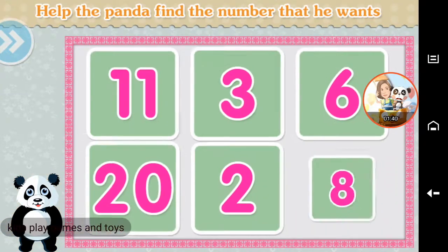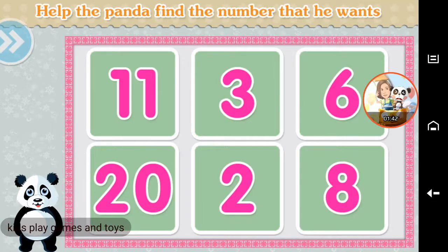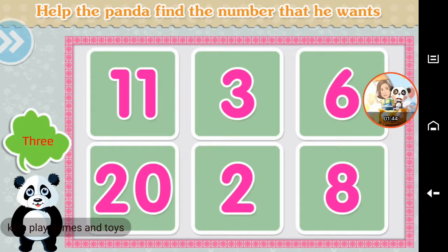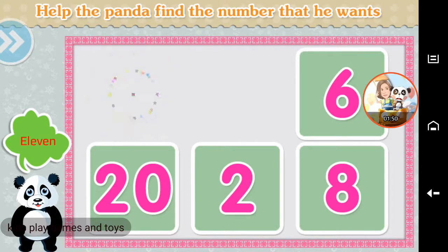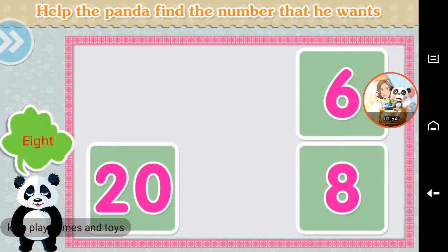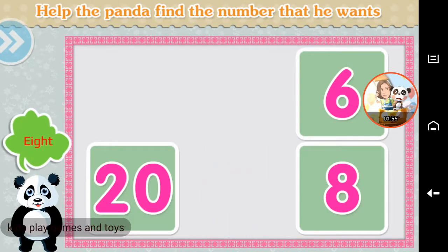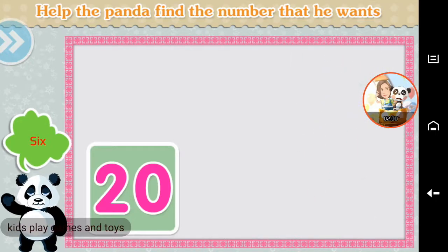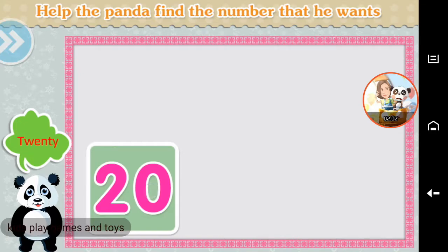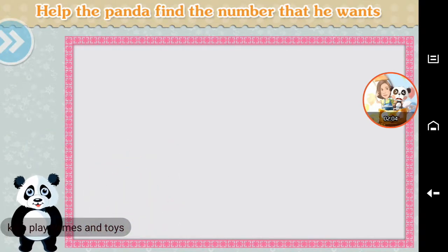Help the panda find the number that he wants. Three. Eleven. Two. Eight. Six. Twenty. Brilliant!